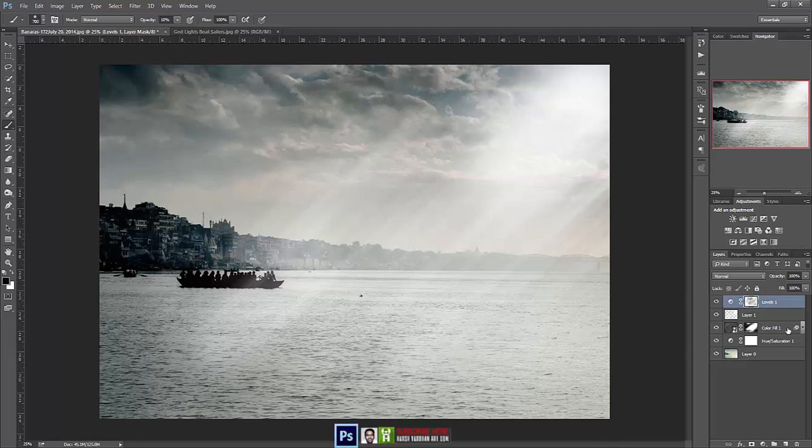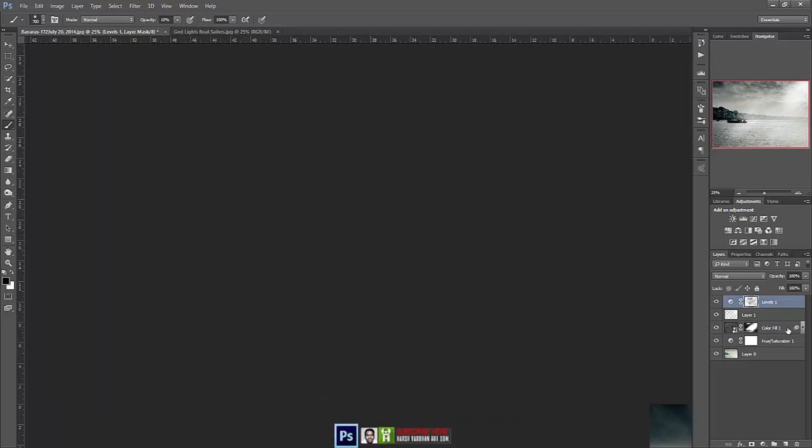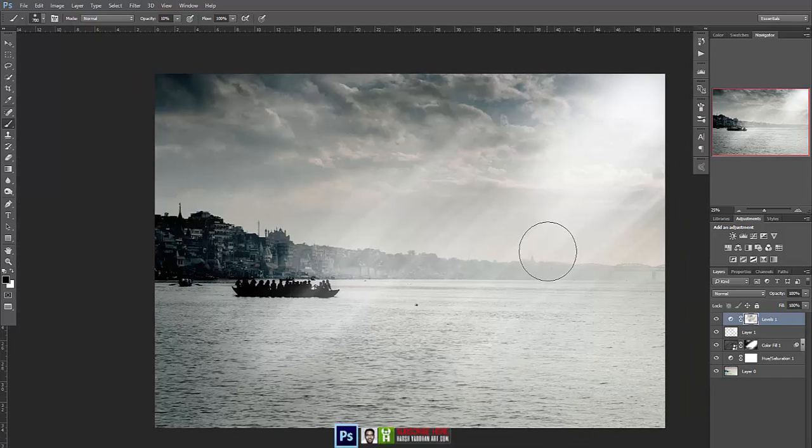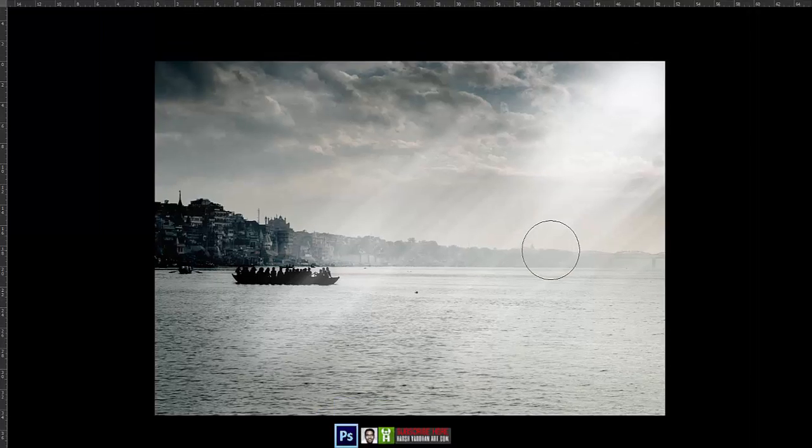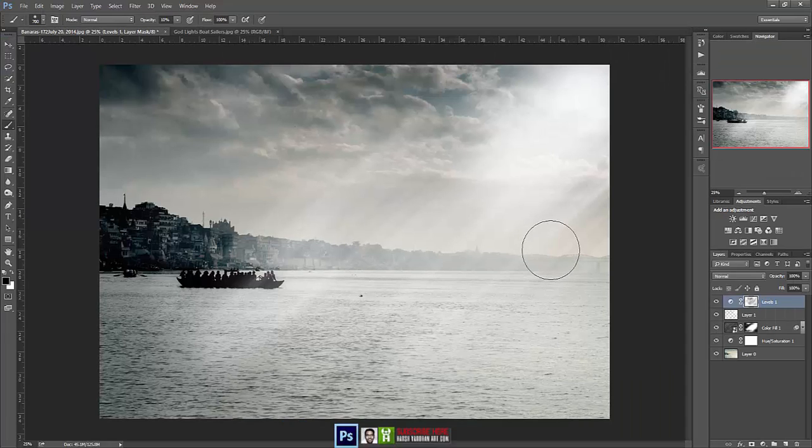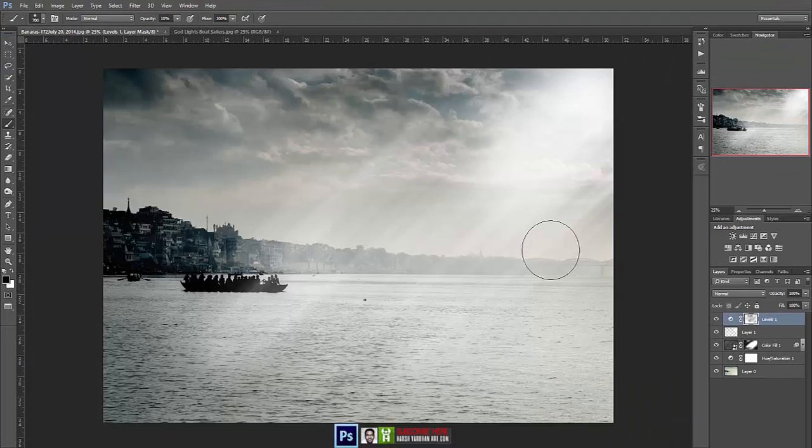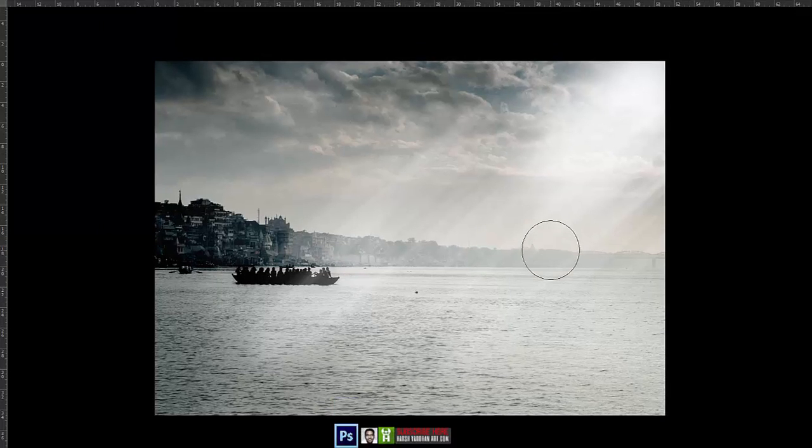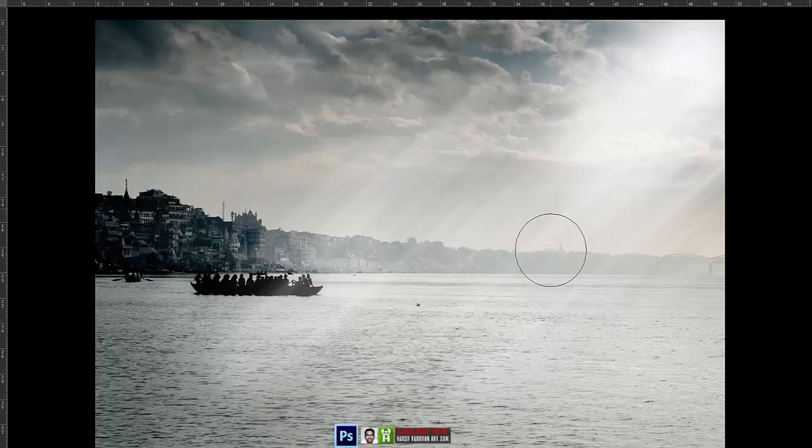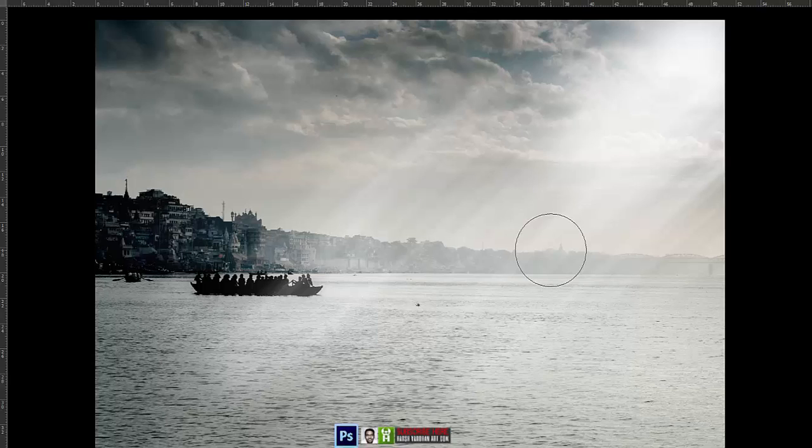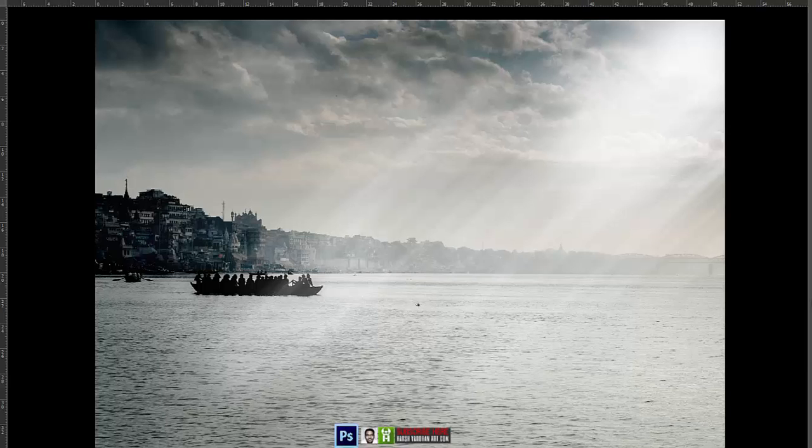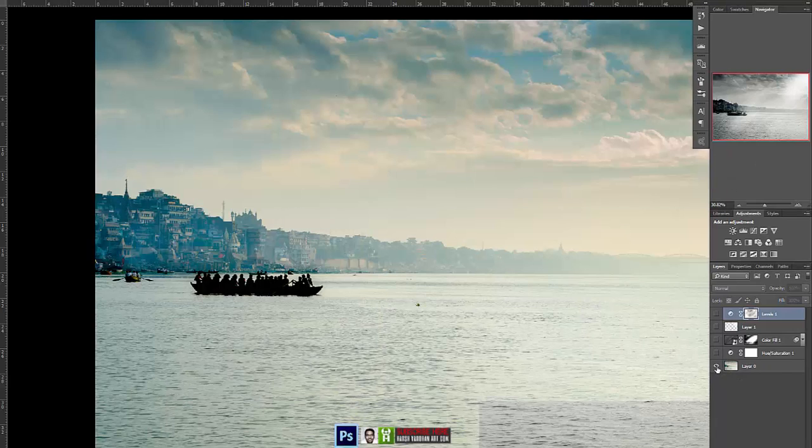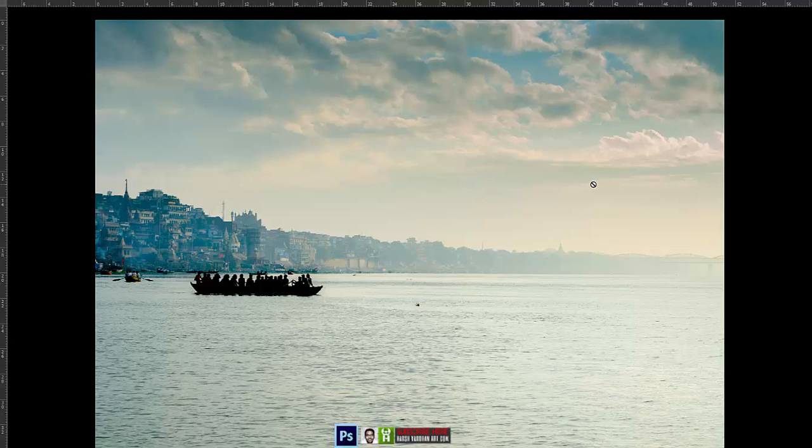So our effect is ready. You can press F number of times on your keyboard to make it full screen. Press Control 0 or Command 0 to fit it on the screen. So this is the image or this is the effect which we have created. And let me show you the starting image. So this is from where we have started and now this is our final result.